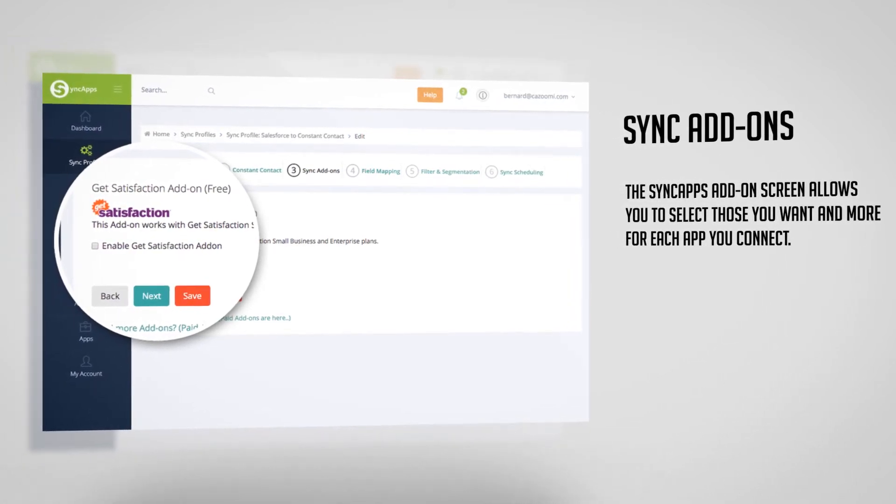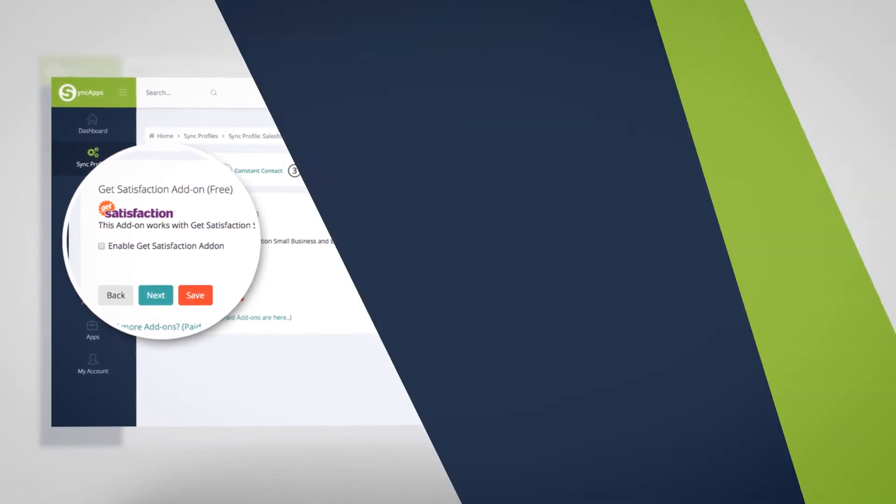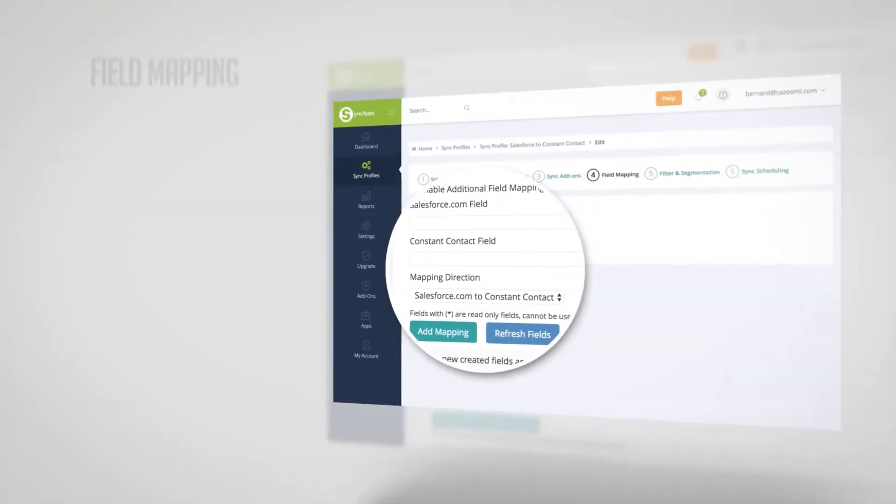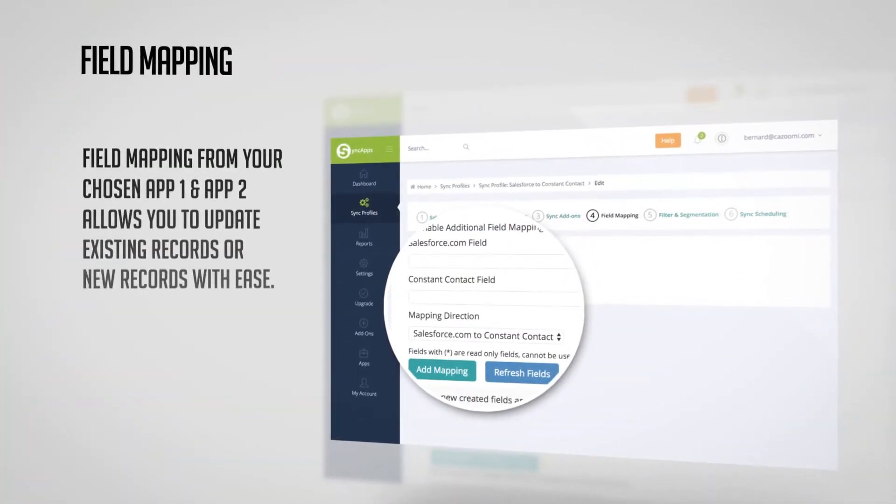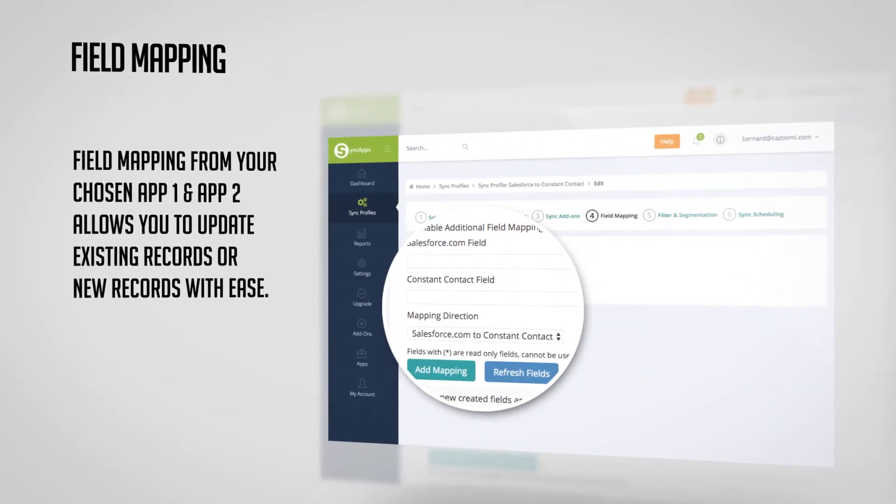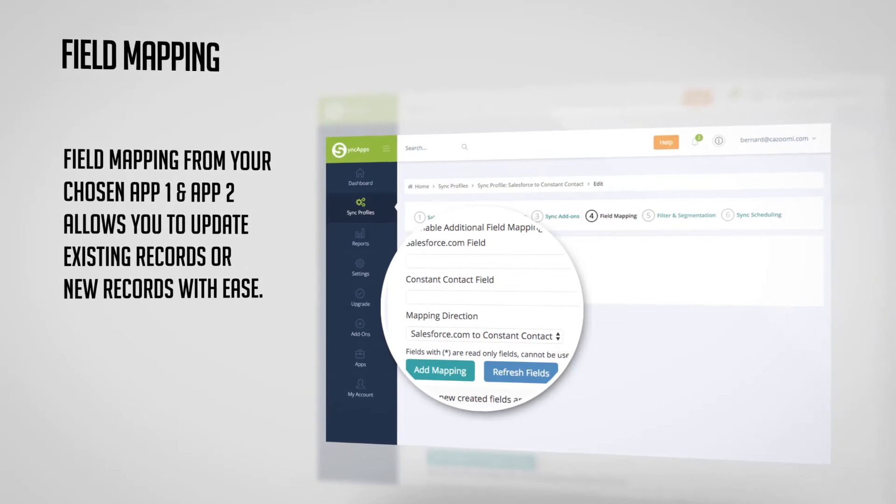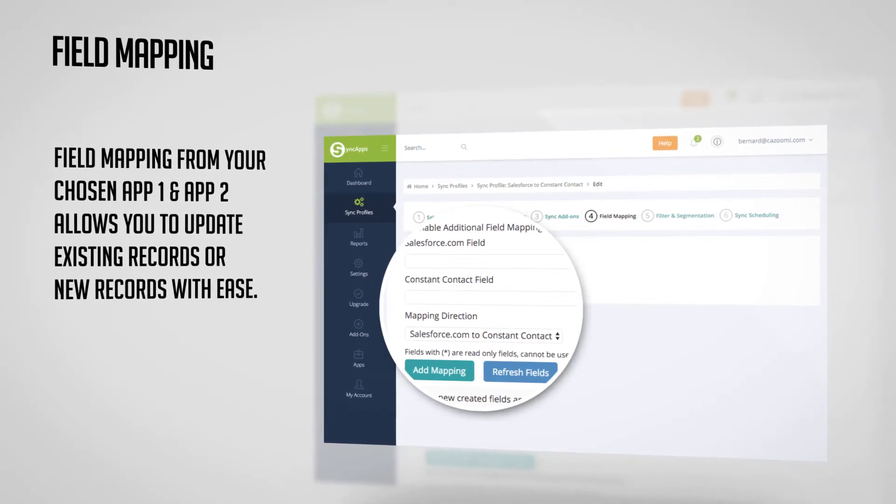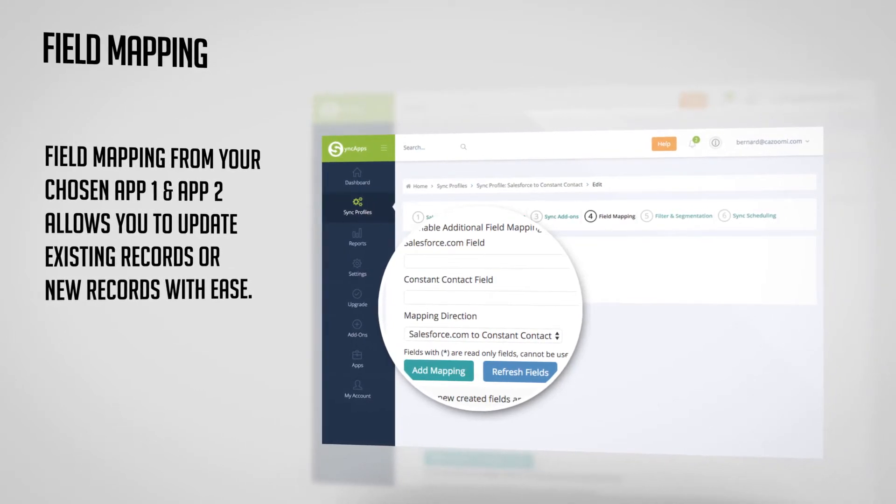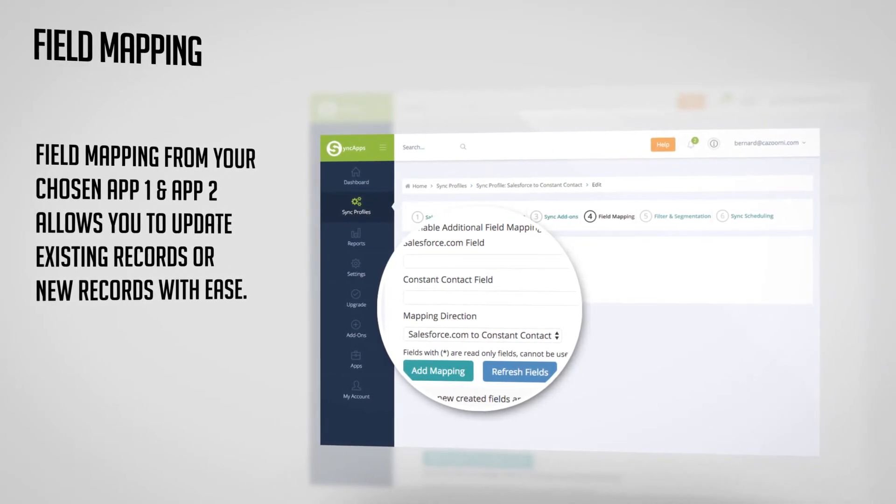Okay, next is field mapping. Field mapping from your chosen App 1 and App 2 allows you to update existing records or new records with ease.